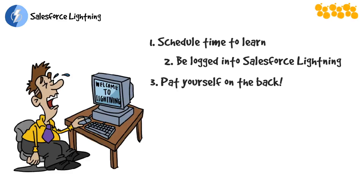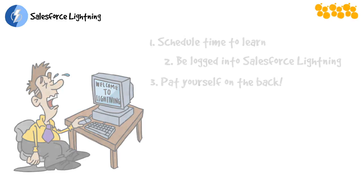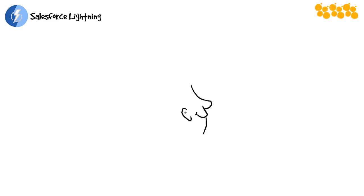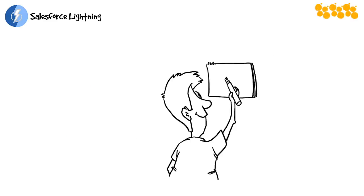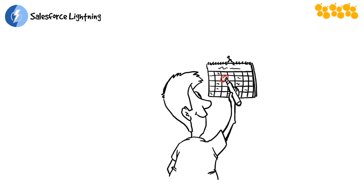You learned Salesforce once before and you can learn this new version too. In fact, I'm gonna challenge you. I challenge you to watch all these nuggets—it's like less than 90 minutes total—and then pick a day, log into Lightning, and don't look back. Don't switch back to Classic for two weeks.